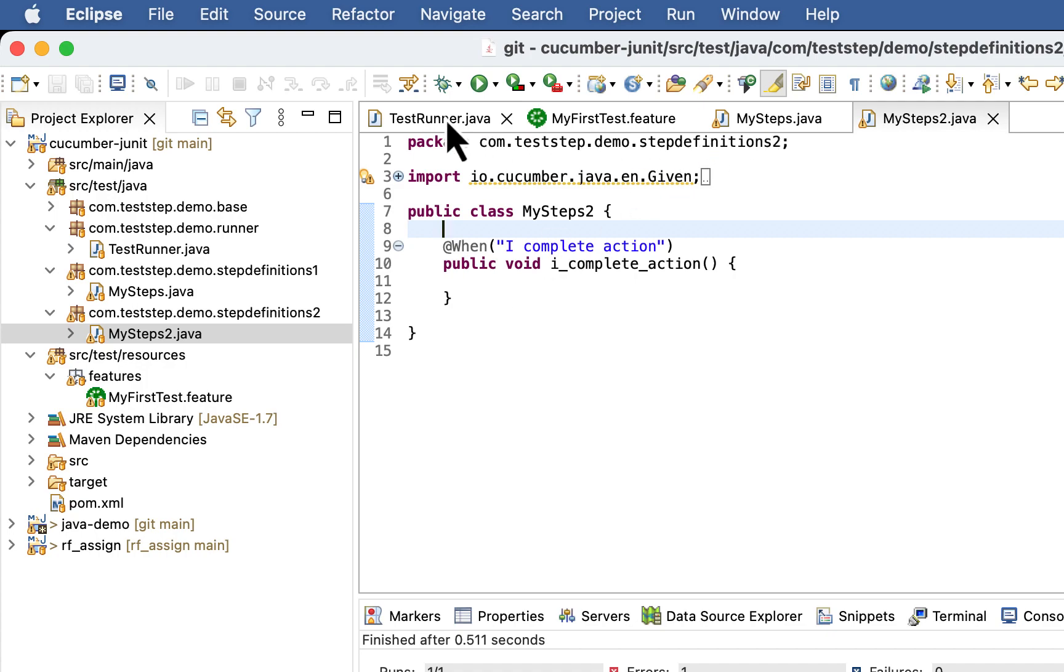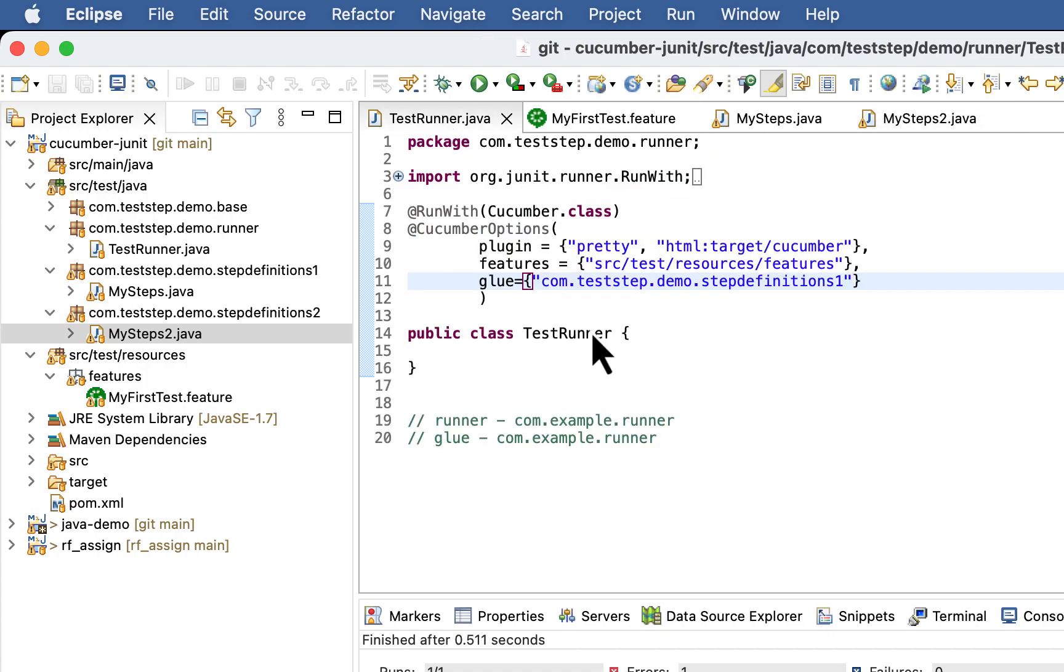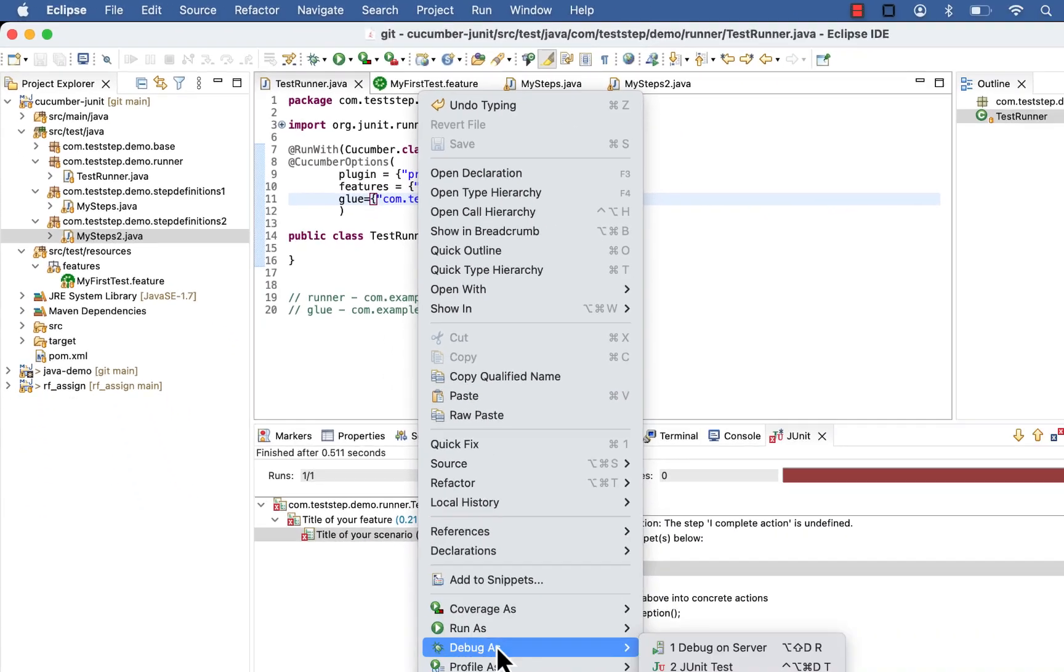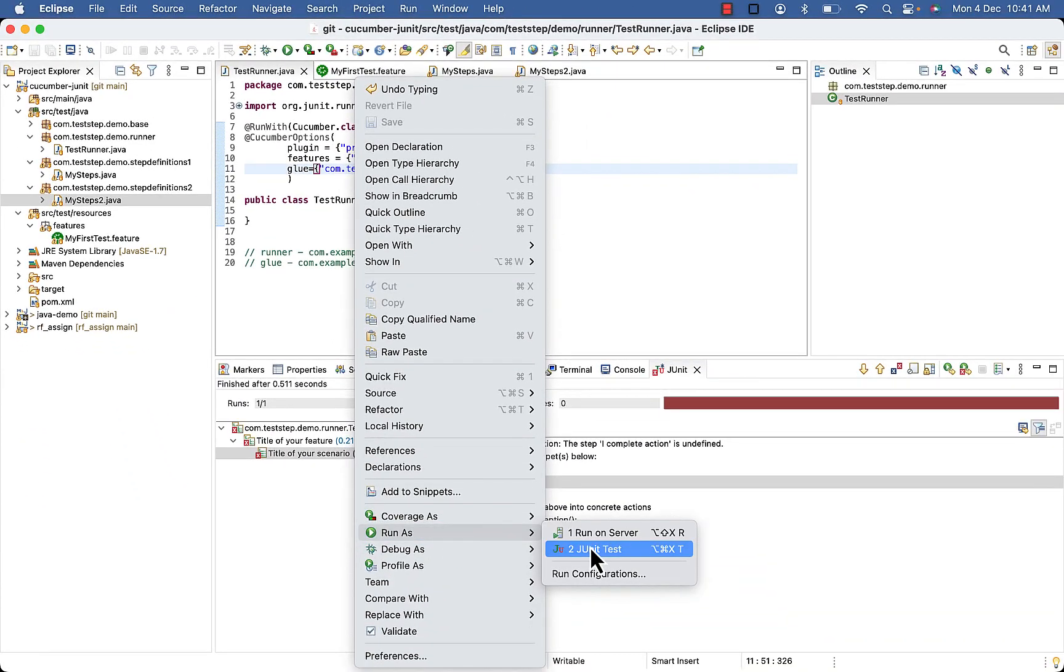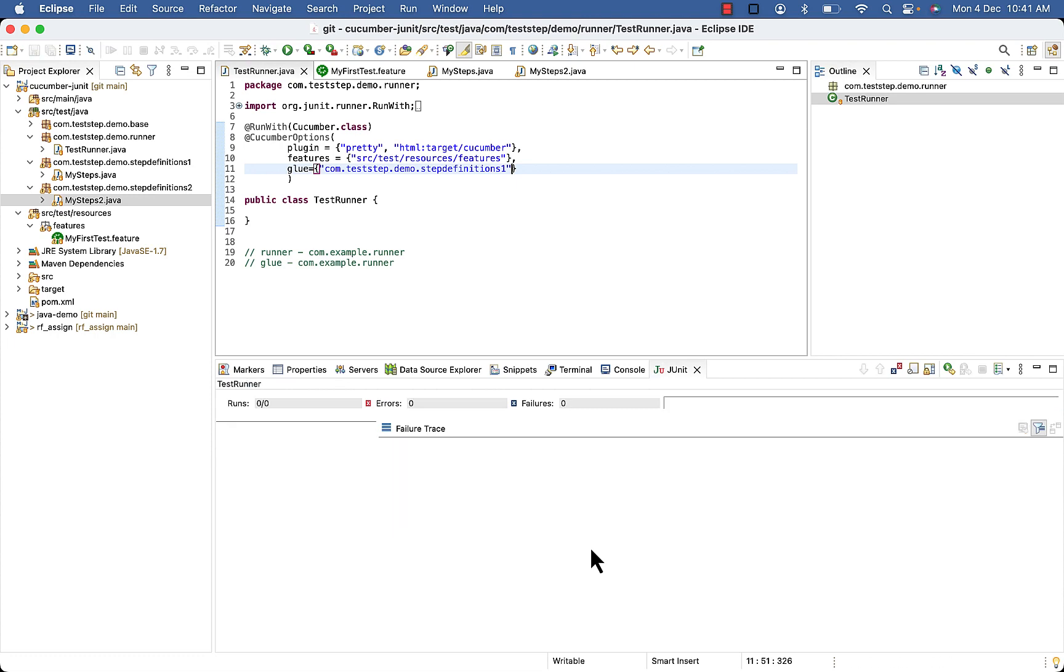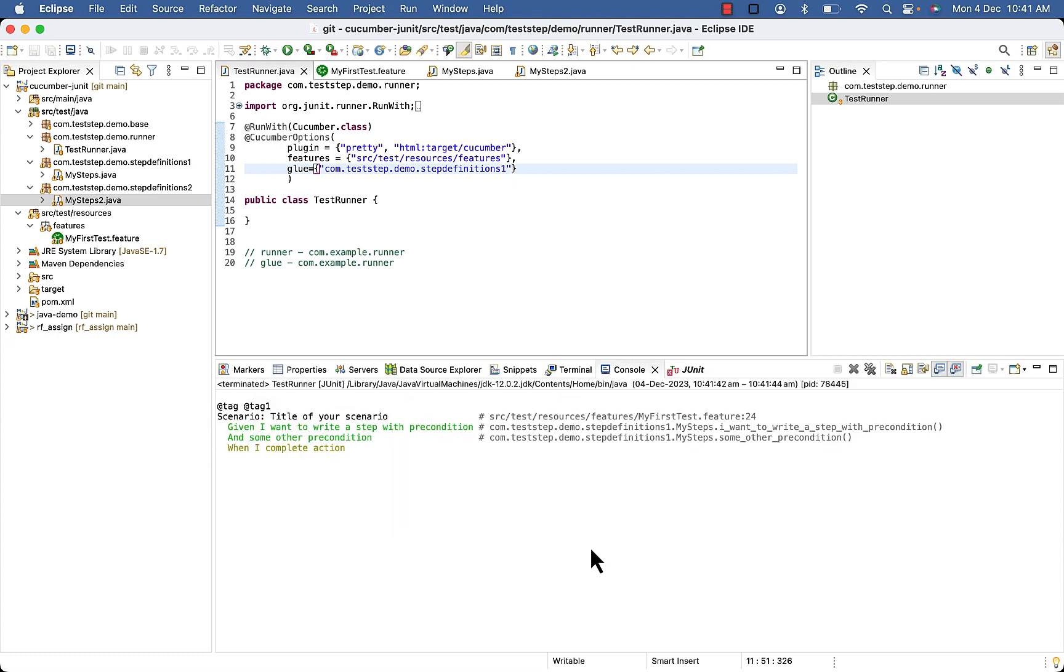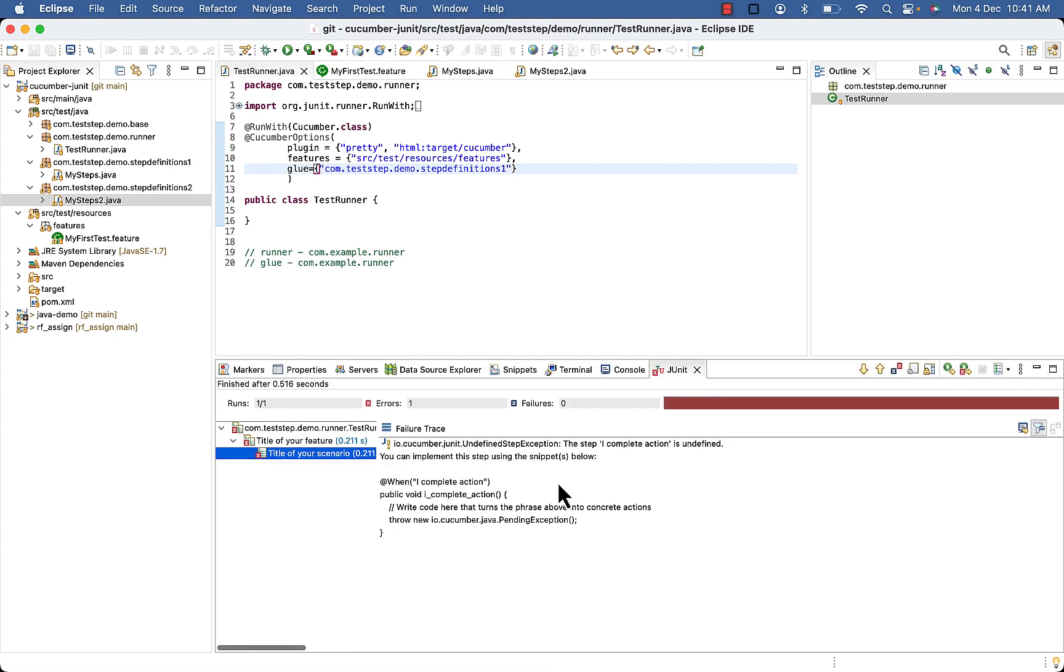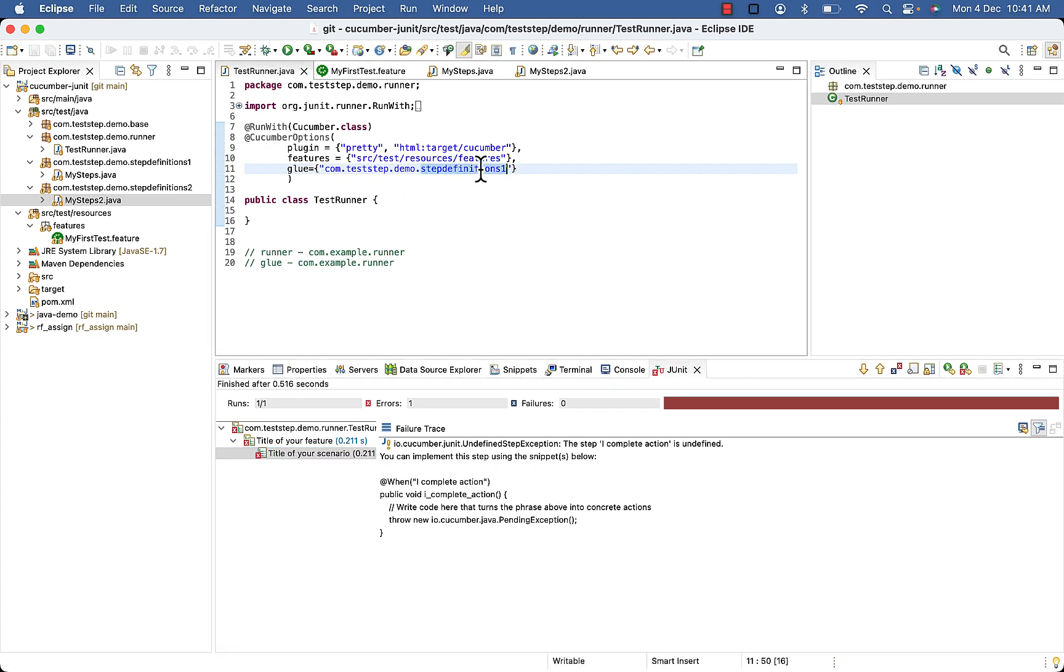Now if you will try to execute it, you will get message that one step definition is missing because 2 are inside step definition 1 and one step definition is inside step definition 2.